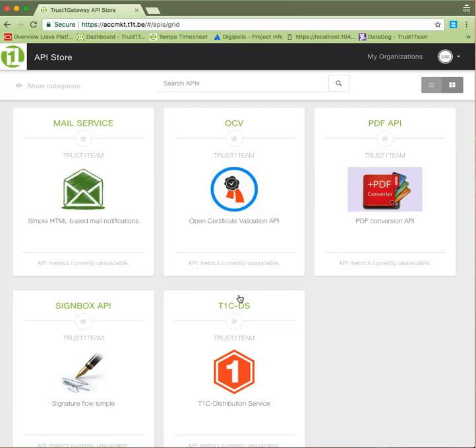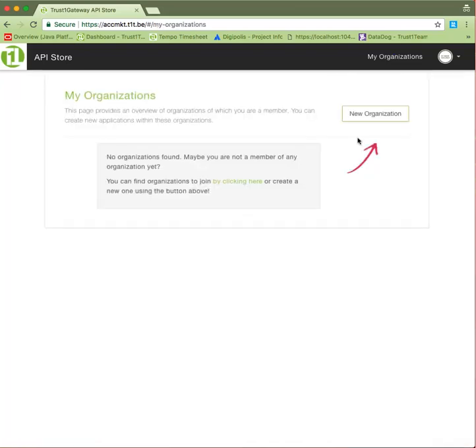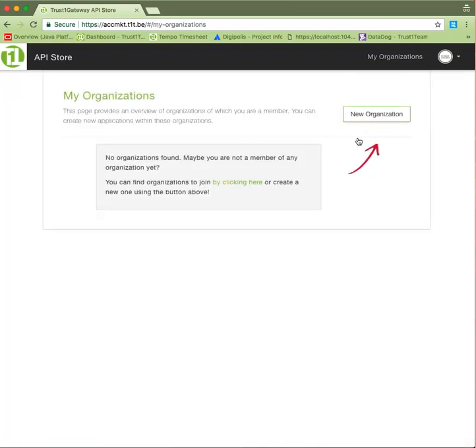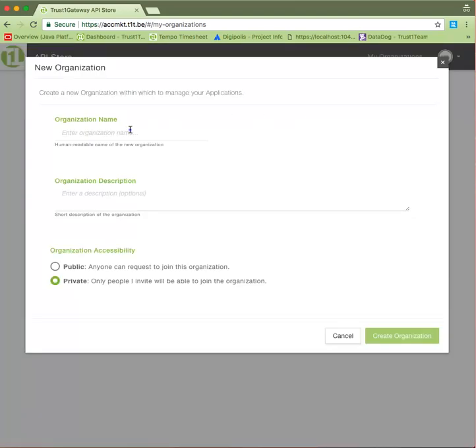You're new here, so first, let's create an organization. An organization is essentially a container within which you will define your applications. Provide a name, optionally a description, and determine whether or not you wish to allow others to request to join your organization. Once you're satisfied, click Create Organization.